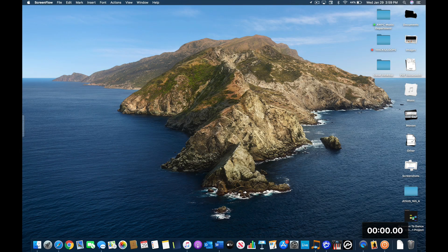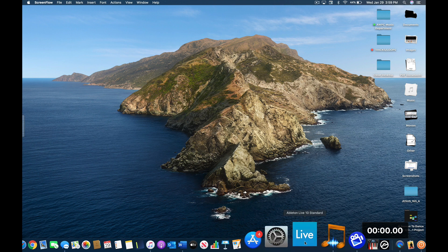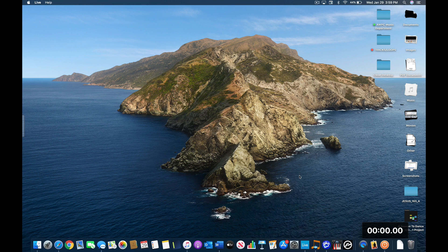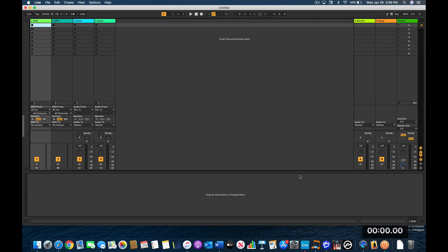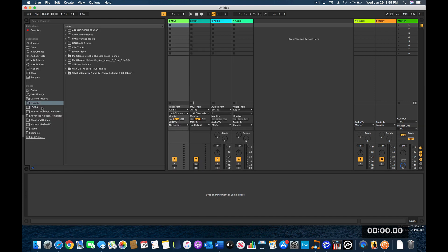Hey guys, in this video I'm going to be showing you what I think is the best way to run your tracks in Ableton in arrangement view. I'm going to show you how I set my tracks up in arrangement view and how quickly you can set yours up and be ready for Sunday service. So let's get started — I'm going to go ahead and open up Live.